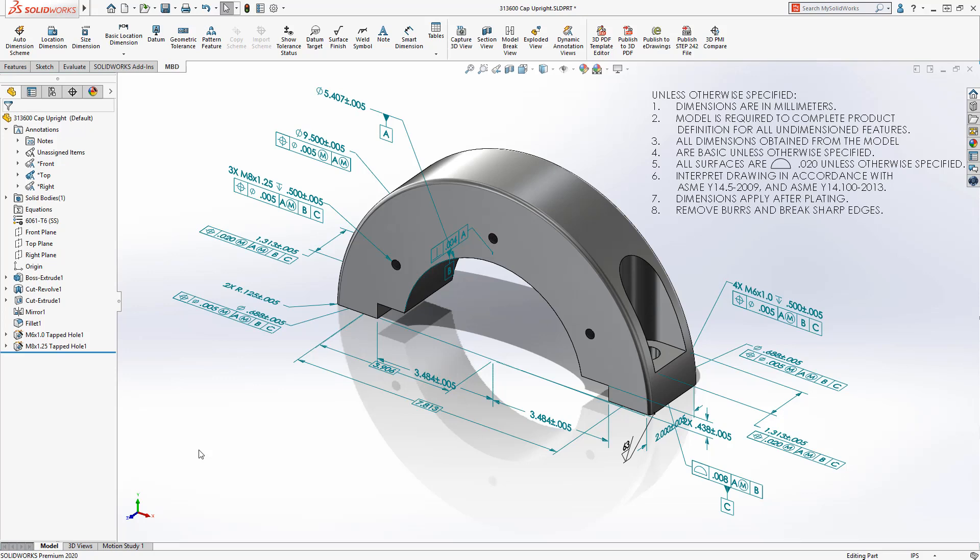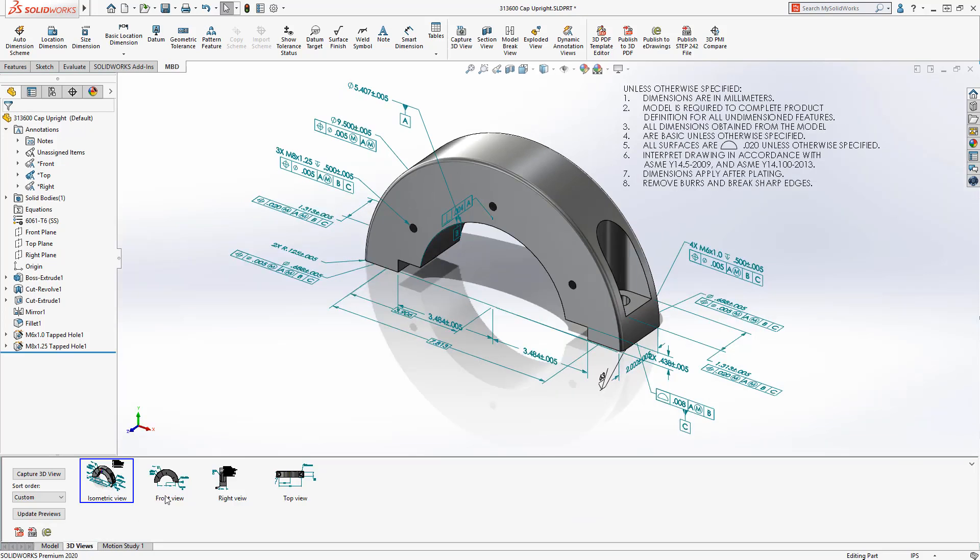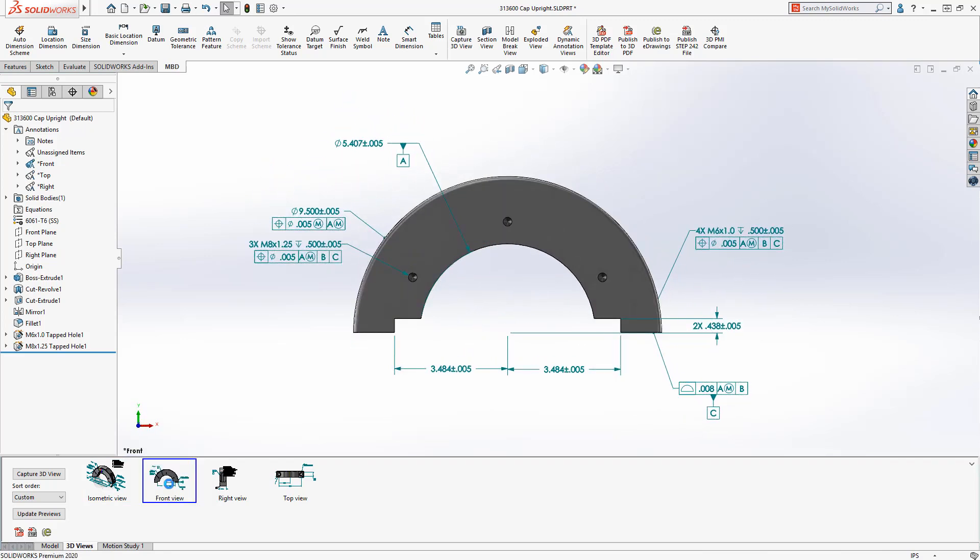SolidWorks MBD helps companies define and organize Product and Manufacturing Data, or PMI, including 3D model data.